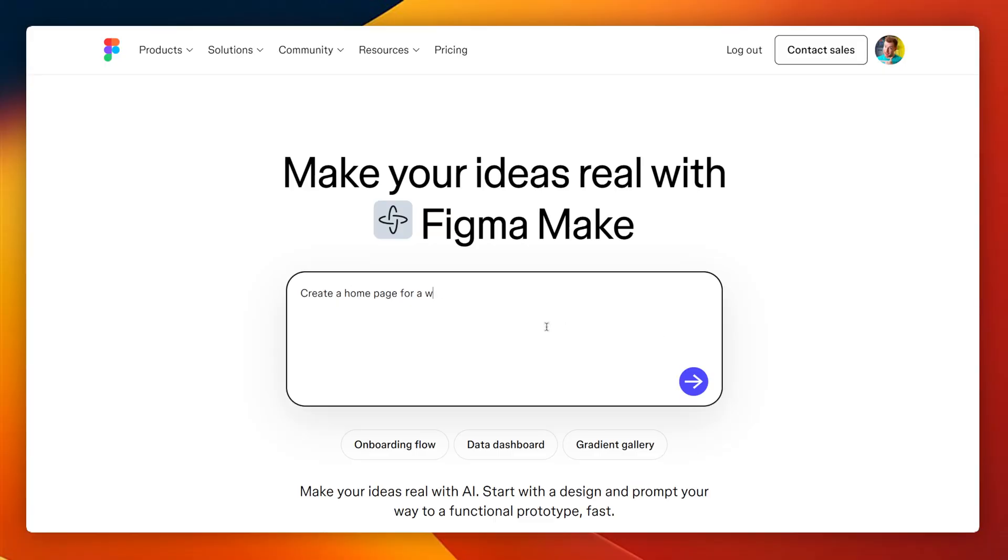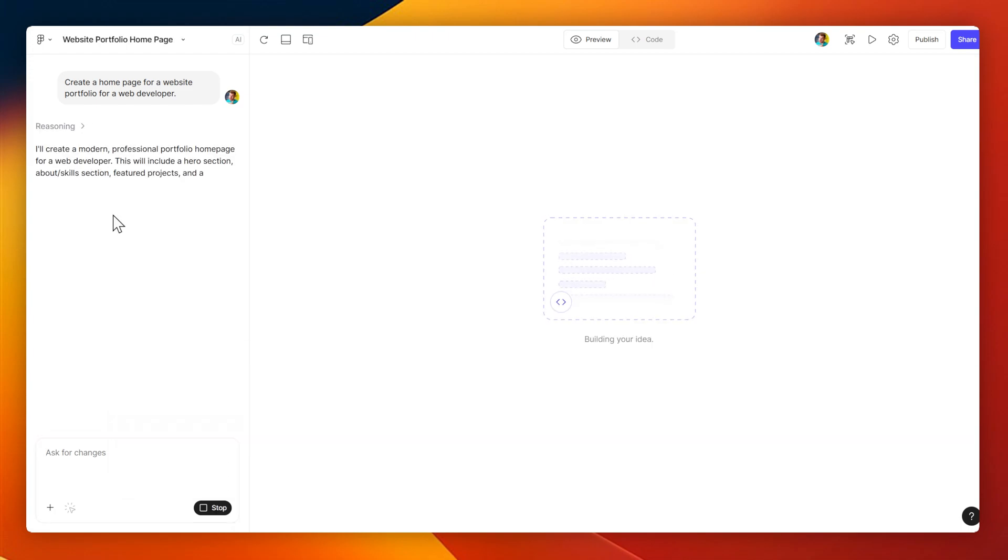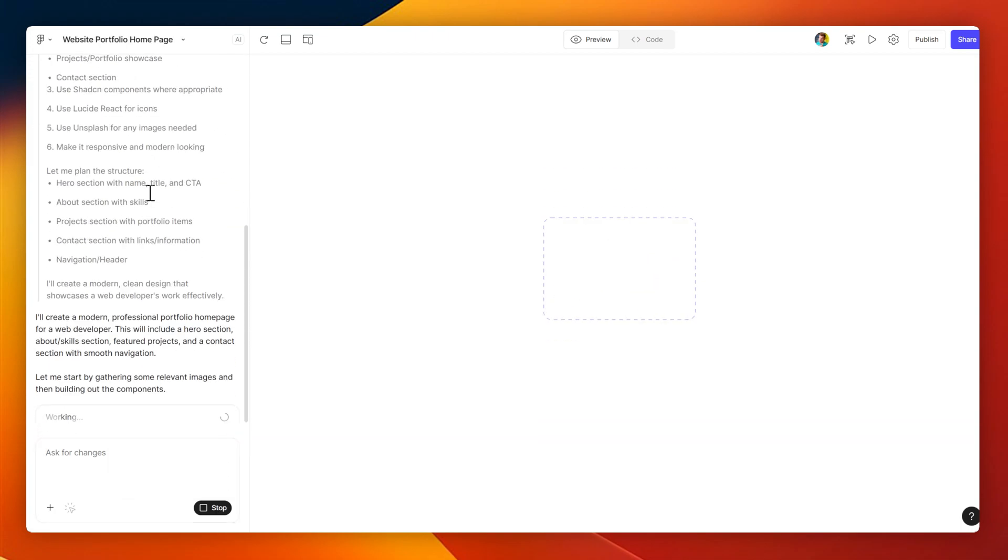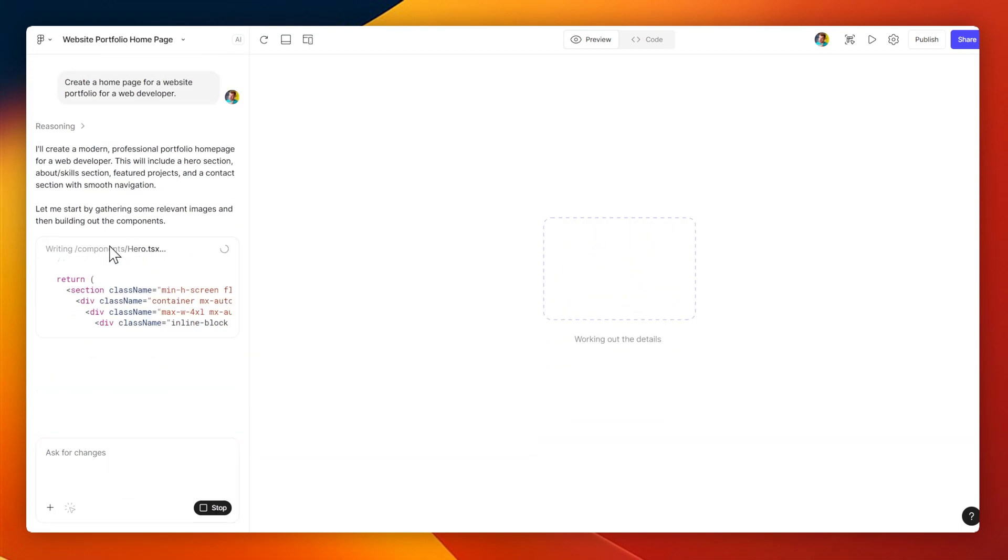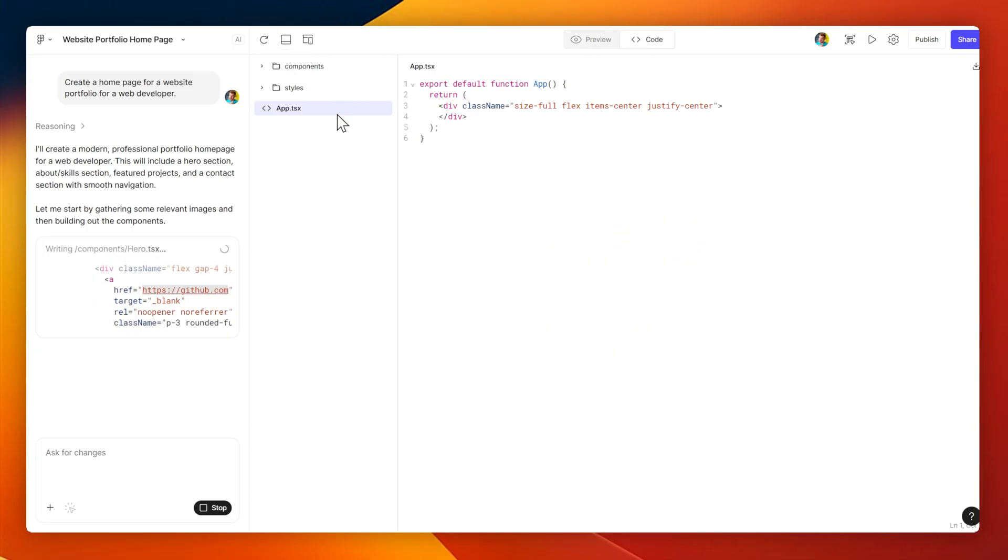Now, let's see how this works. I'm going to create a prompt here to create a portfolio website, and similar to websites like lovable or bold.new or v.zero, it starts building this in the background with a chat dialog on the left hand side.